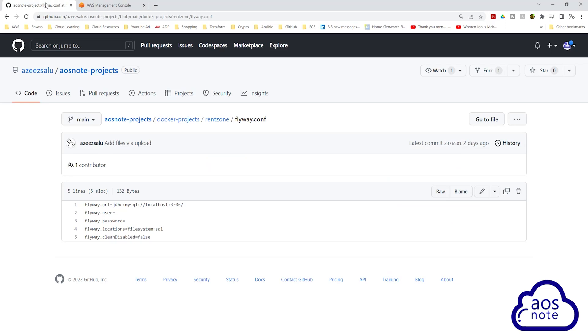Hello and welcome back to another lecture. In order to use Flyway to migrate data into our RDS database, one of the things we must do is update our Flyway configuration file.